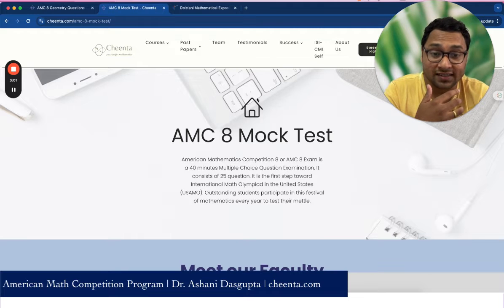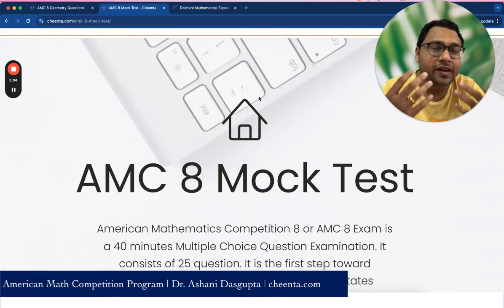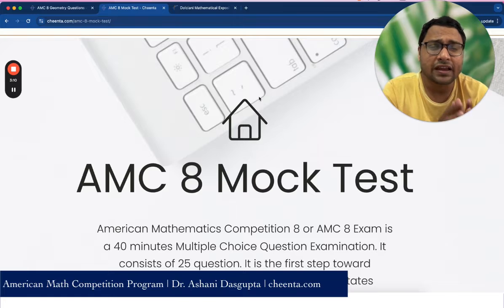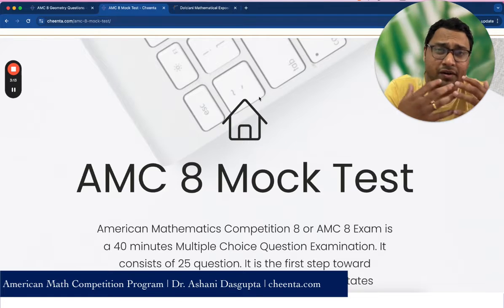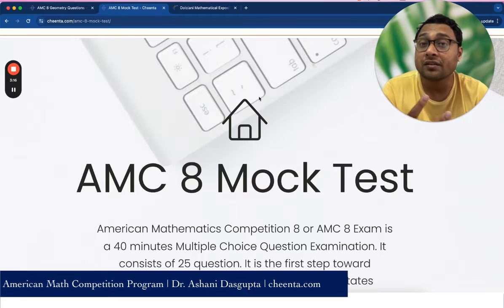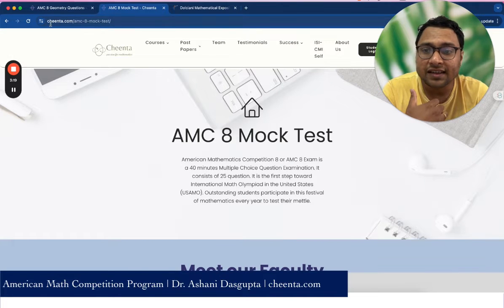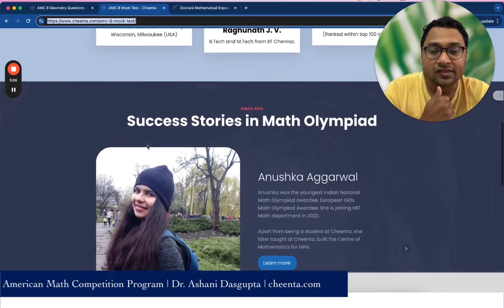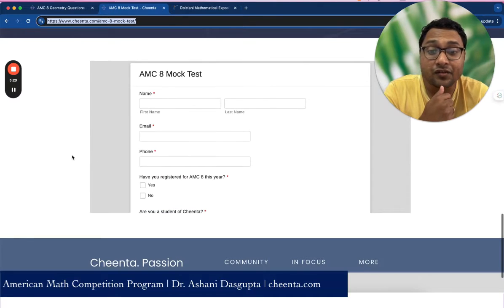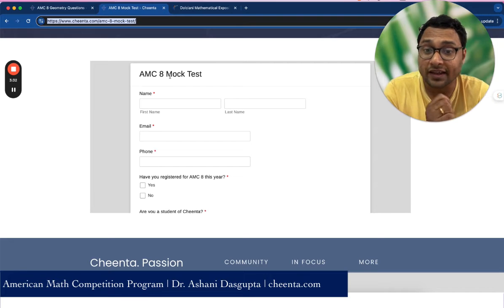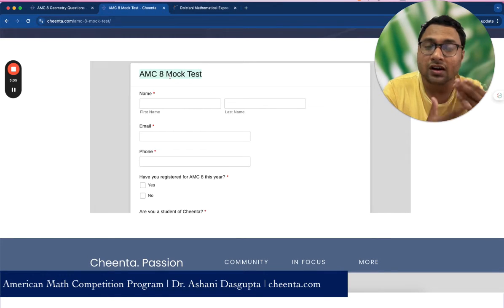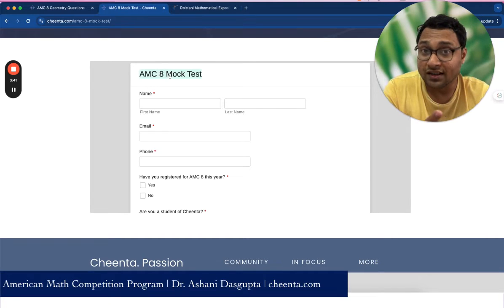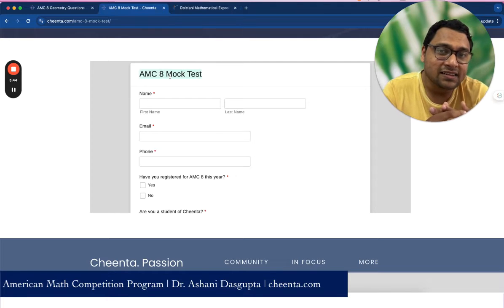The second resource is the AMC 8 mock test. We have been training students for AMC 8 for the last 13 years, since 2010, and we have some very beautiful mock tests prepared. Some of them are available for free. If you go to chinta.com/amc8-mock-test, which I'll put in the description, you can scroll down and enroll for the free open mock test. Our admin will contact you over WhatsApp and help you join through our classroom software.